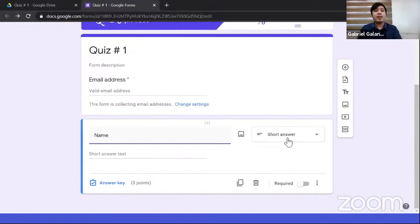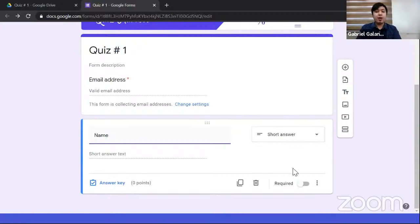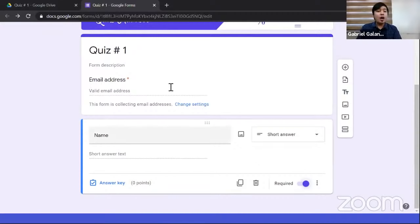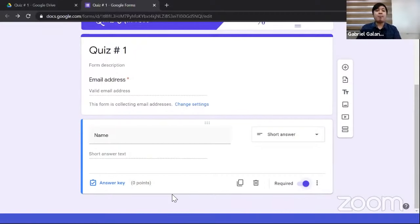When you click the answer key, the window changes and first asks how many points. I'll assign one point since it's an easy question. For 'What is one plus one?' the answer is two — click on 'two' and a checkmark appears. Then click 'Done.' The question now has points and an answer marked. Also make the question required since it's multiple choice. I always require multiple choice questions.